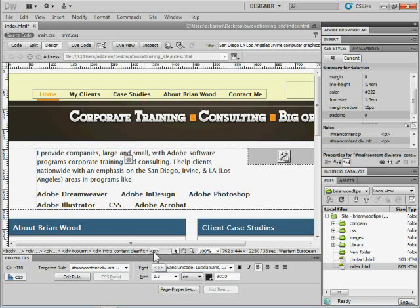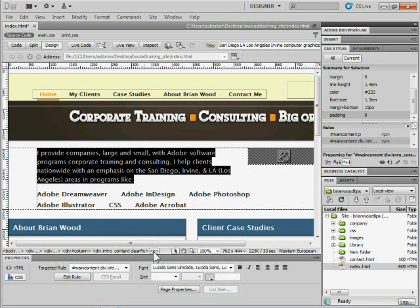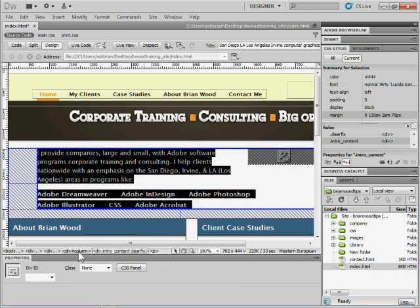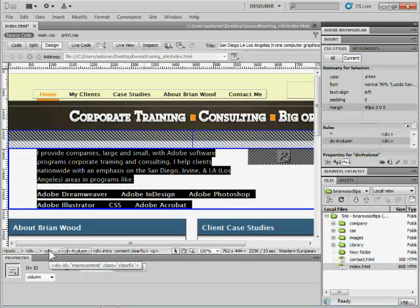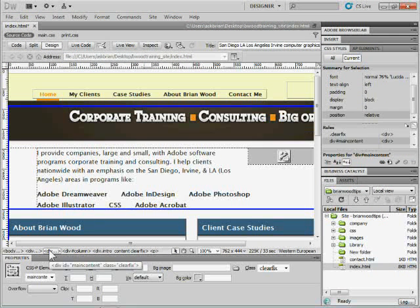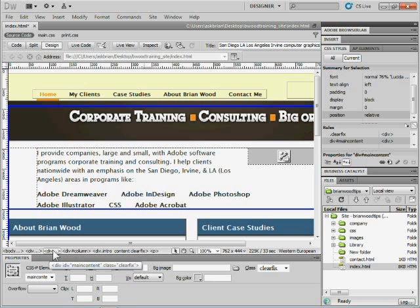What's cool about the Tag Selector is if you click on a tag down here, it selects the content on the page. So as I keep clicking, you'll see that it's going to keep selecting content on the page.